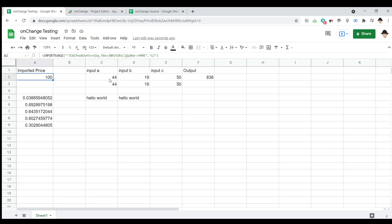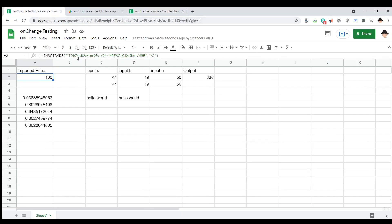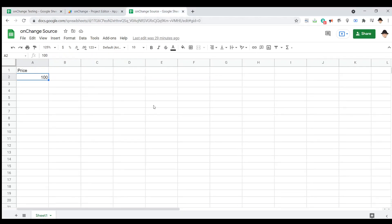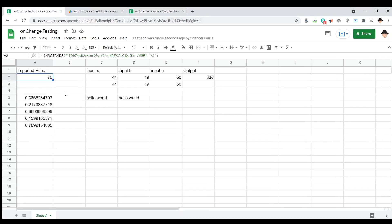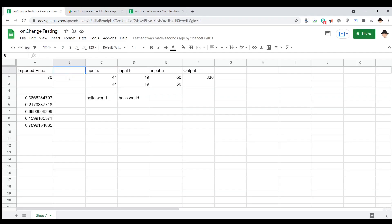Likewise, import range comes up frequently. You have different data from different sheets being pulled into a central location or any other location. Here, I have this import range set up to get A2 of this sheet, right? Here's the sheet ID. Here's the sheet ID. So, if I go ahead and change the 100 to 70, then over here it comes to 70, but nothing changes here. The onEdit did not trigger because a user did not change a value on this sheet.